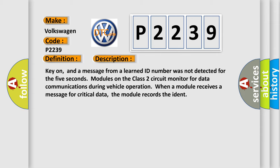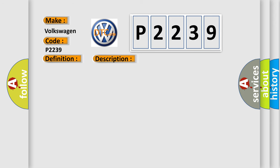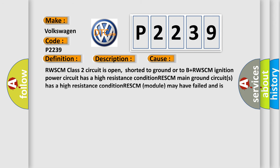This diagnostic error occurs most often in these cases: RWSCM class two circuit is open, shorted to ground or to B plus. RWSCM ignition power circuit has a high resistance condition. RESCM main ground circuits has a high resistance condition. RESCM module may have failed and is pulling the circuit low.